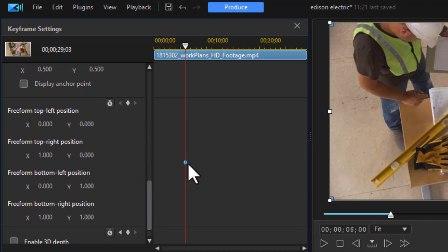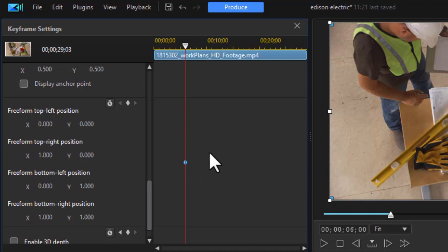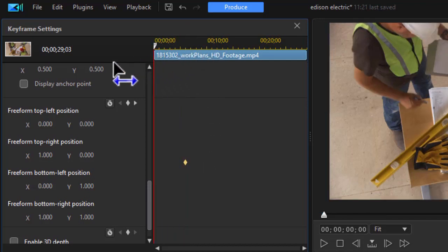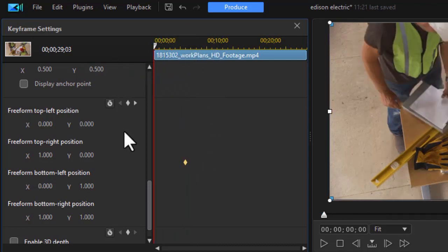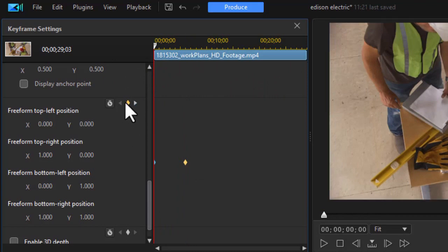Now we're going to go back to the beginning of the project and let's set some different values. I'm going to set another keyframe by clicking on the diamond. And so right now nothing changes.